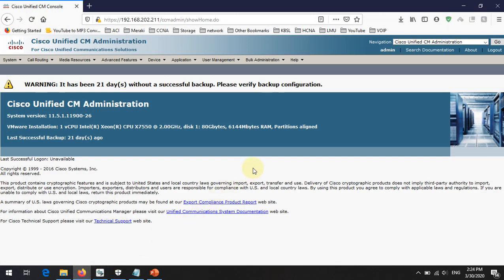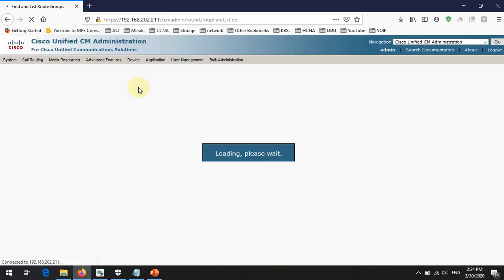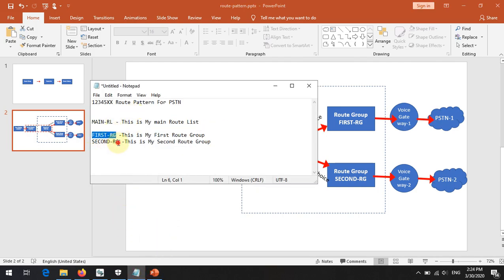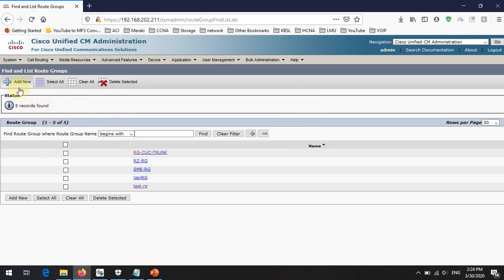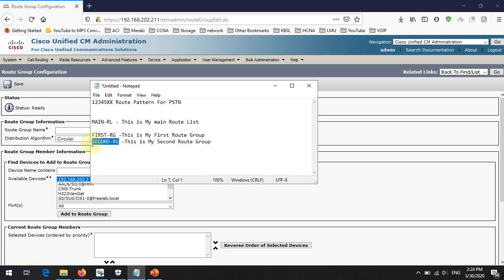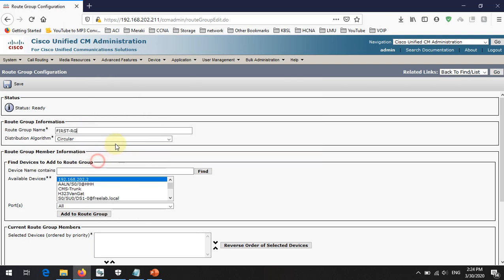First, log into the Call Manager and go to Call Routing > Route Hunt > Route Group. You have to create Route Groups first. I have two Route Groups to create: the first Route Group name is 'First RG' and the second Route Group is 'Second RG'.